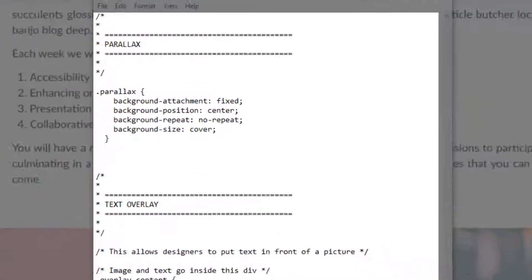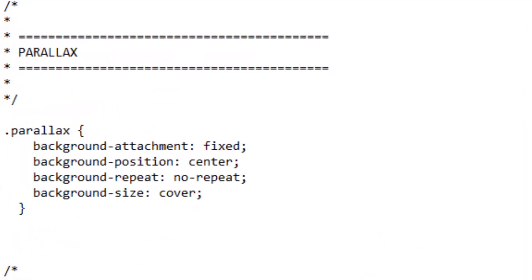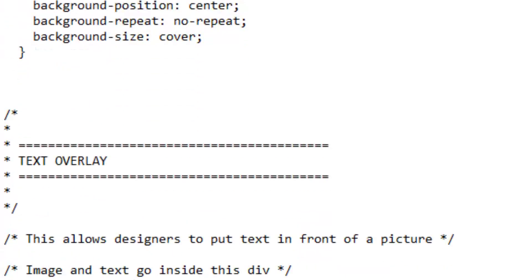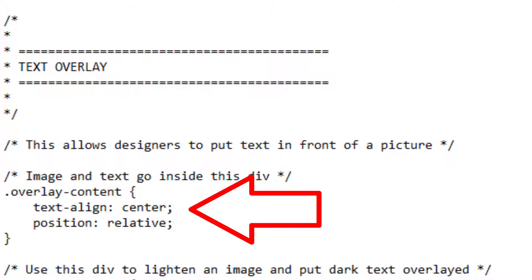First of all, for the parallax effect you're going to need this code up here. You can copy it as is and paste it right into your CSS file. For the text overlay code I have a bit here. One is an overlay content property. I'm aligning the text center and putting it at a relative position. This is imperative in order for that effect to render correctly.